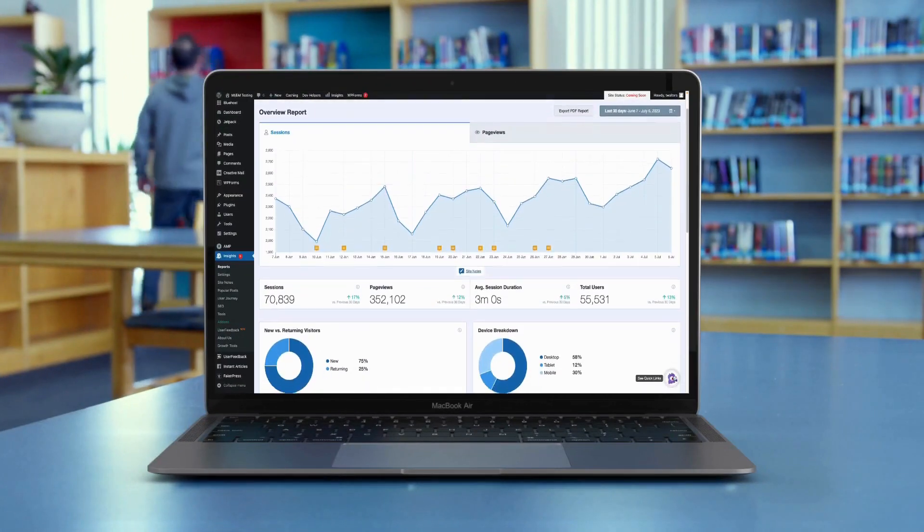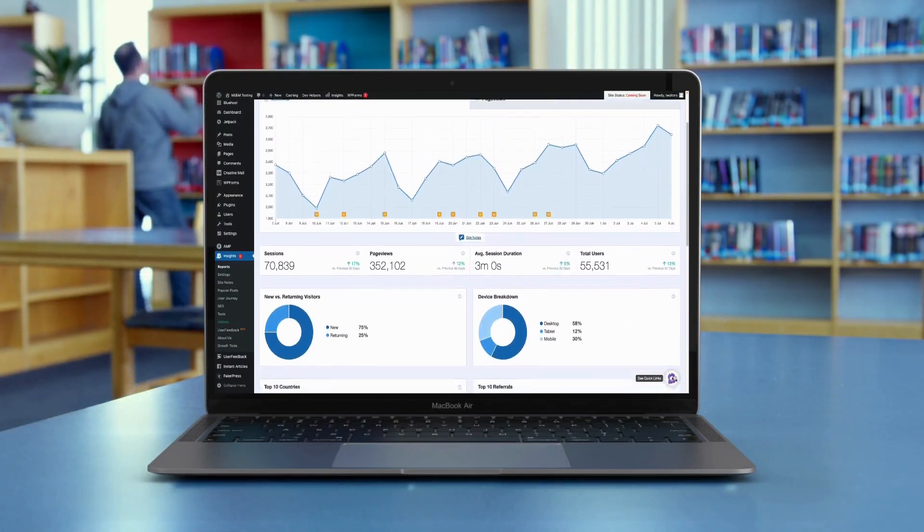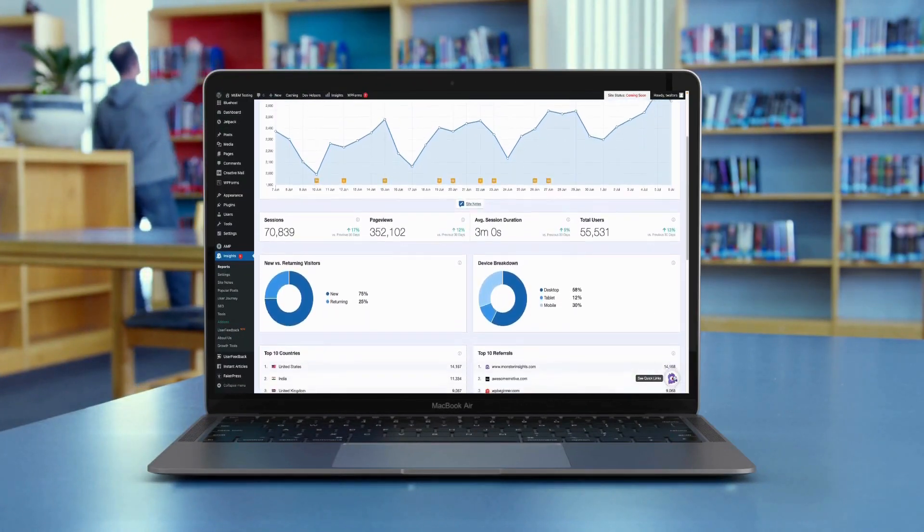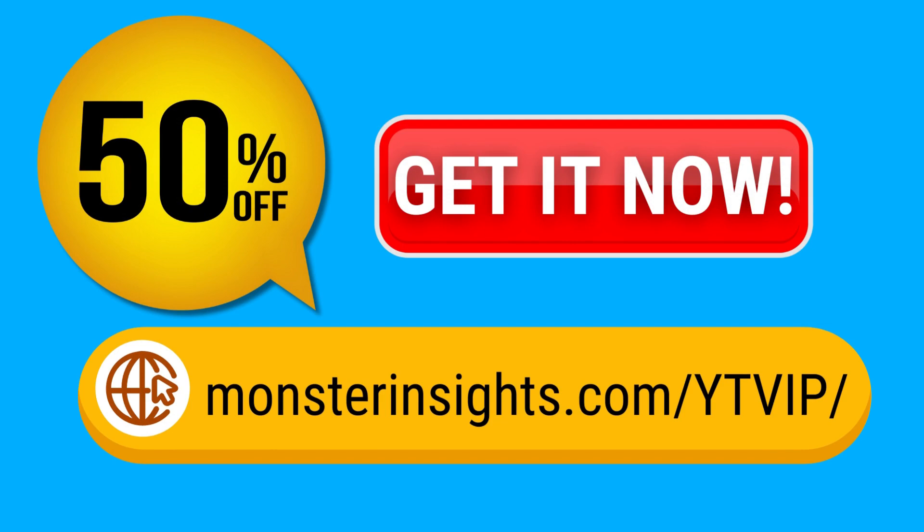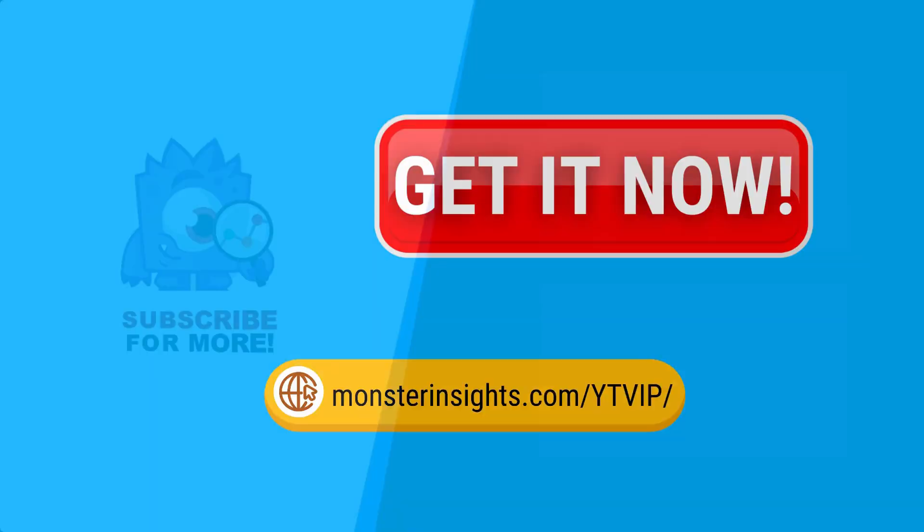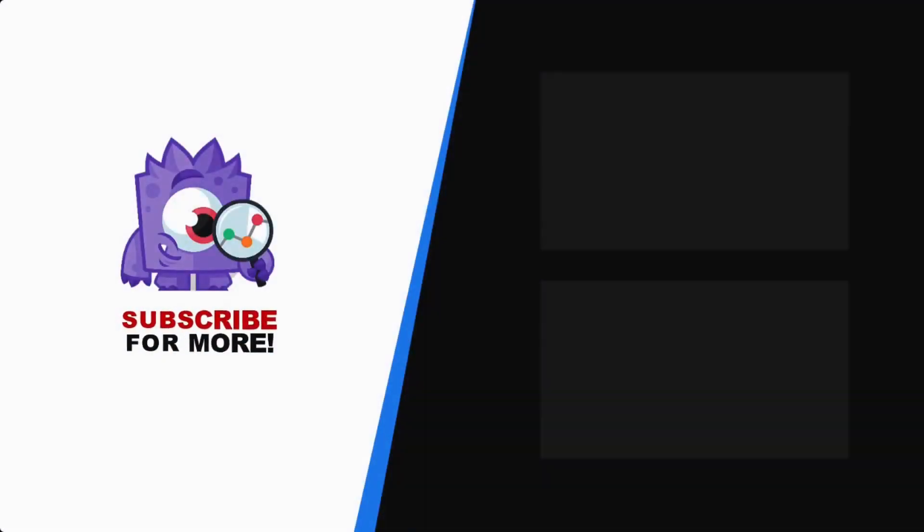See your Google Analytics data in WordPress with MonsterInsights. Get 50% off right now and subscribe for more helpful content like this.